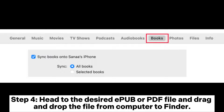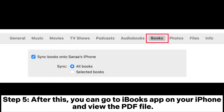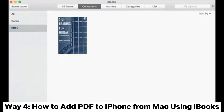Step four: head to the desired ePub or PDF file and drag and drop the file from your computer to Finder. Step five: after this, you can go to the iBooks app on your iPhone and view the PDF file.